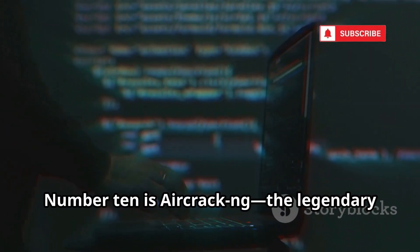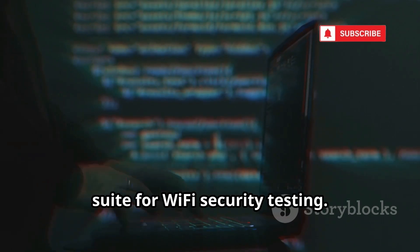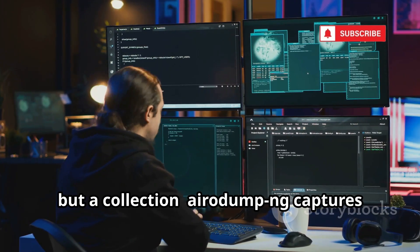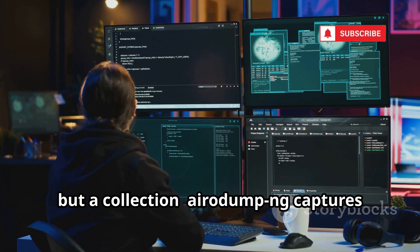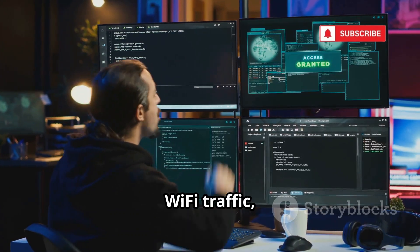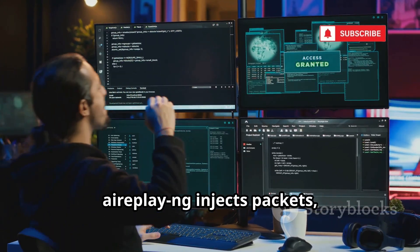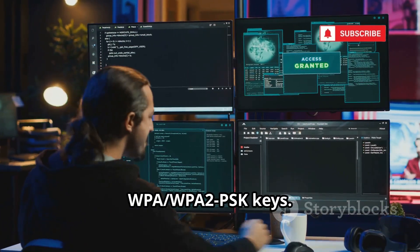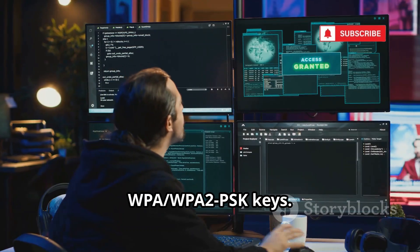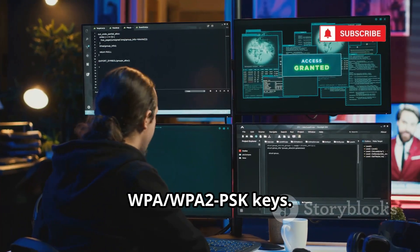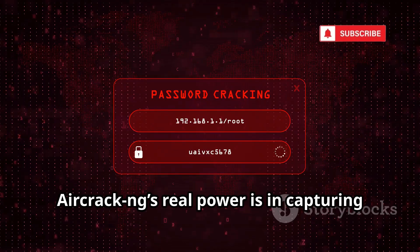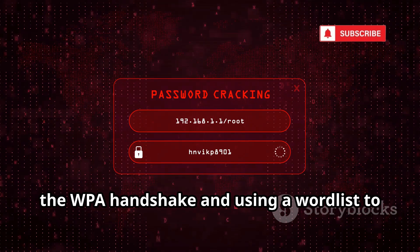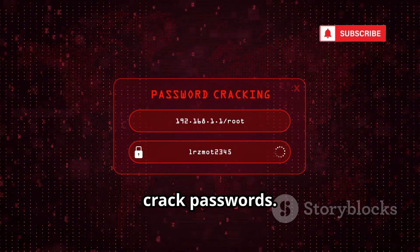Number 10 is Aircrack-ng, the legendary suite for Wi-Fi security testing. It's not just one tool, but a collection — Airodump-ng captures Wi-Fi traffic, Aireplay-ng injects packets, and Aircrack-ng cracks WEP and WPA/WPA2-PSK keys. Aircrack-ng's real power is in capturing the WPA handshake and using a wordlist to crack passwords.